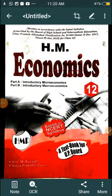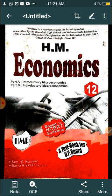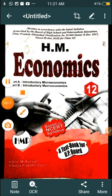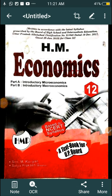Hello students of Prostrate, welcome to our online class. This is your economics class and today we are going to start our Chapter 8 — Determination of Income and Employment.